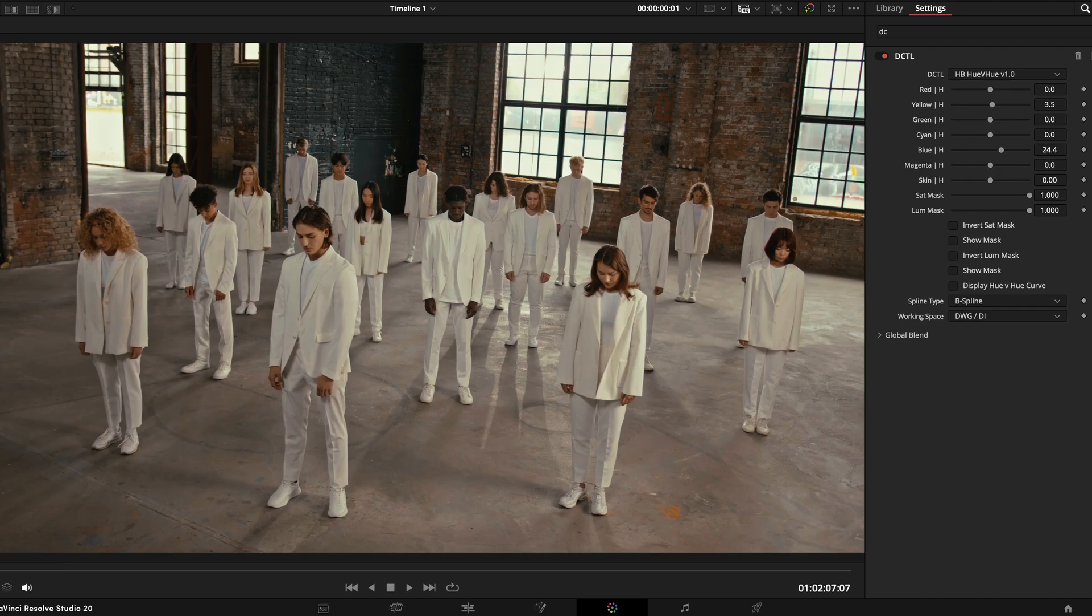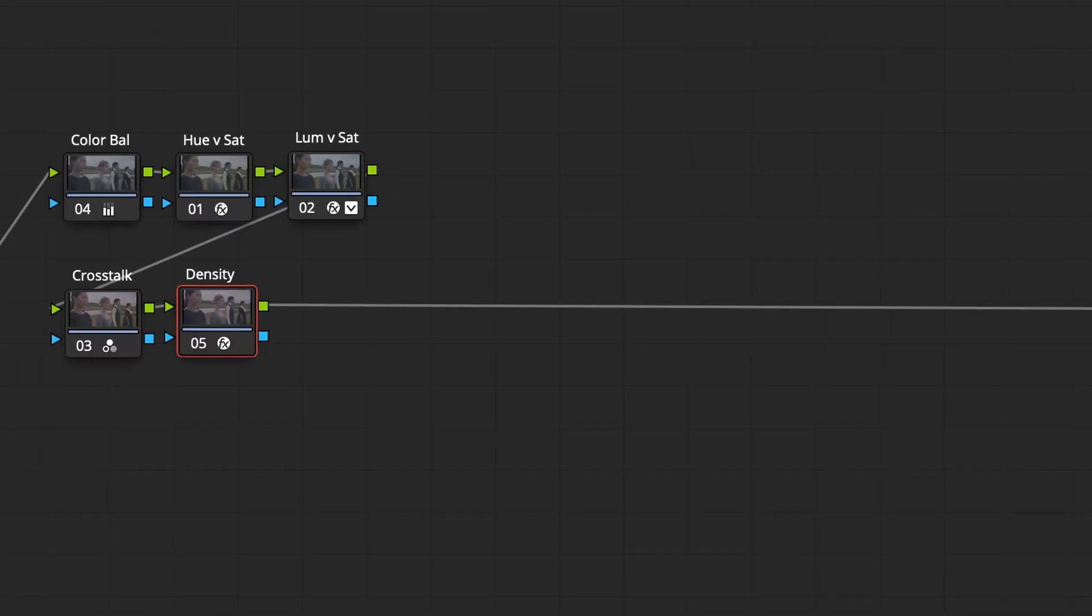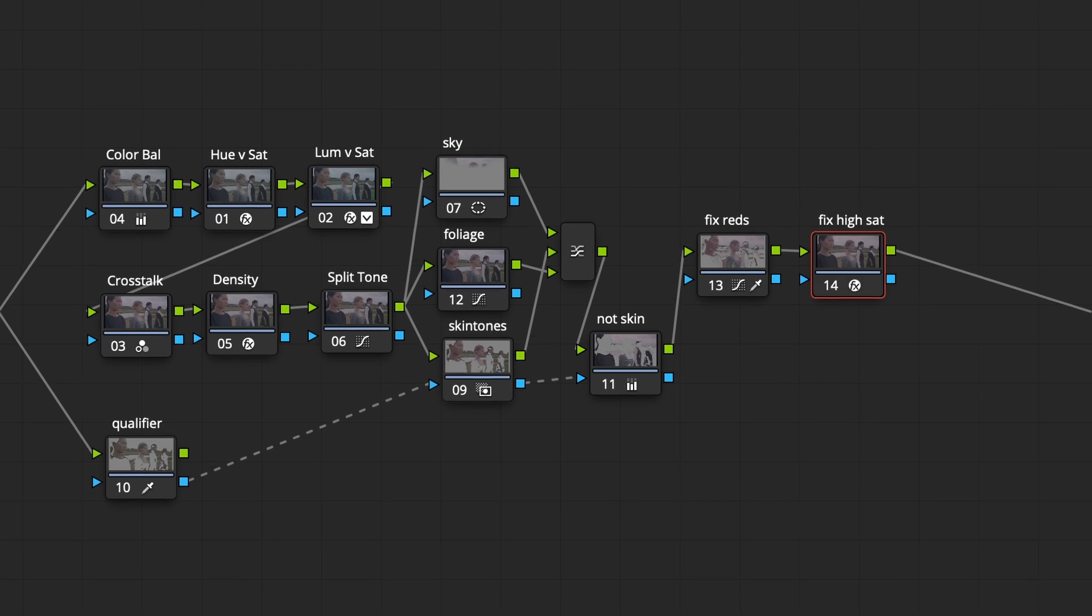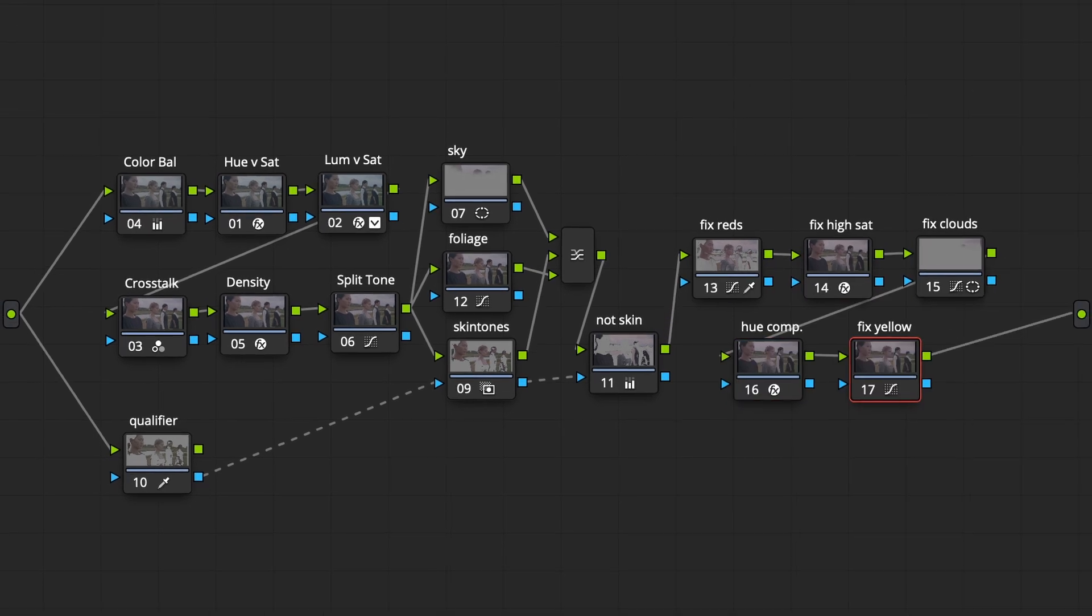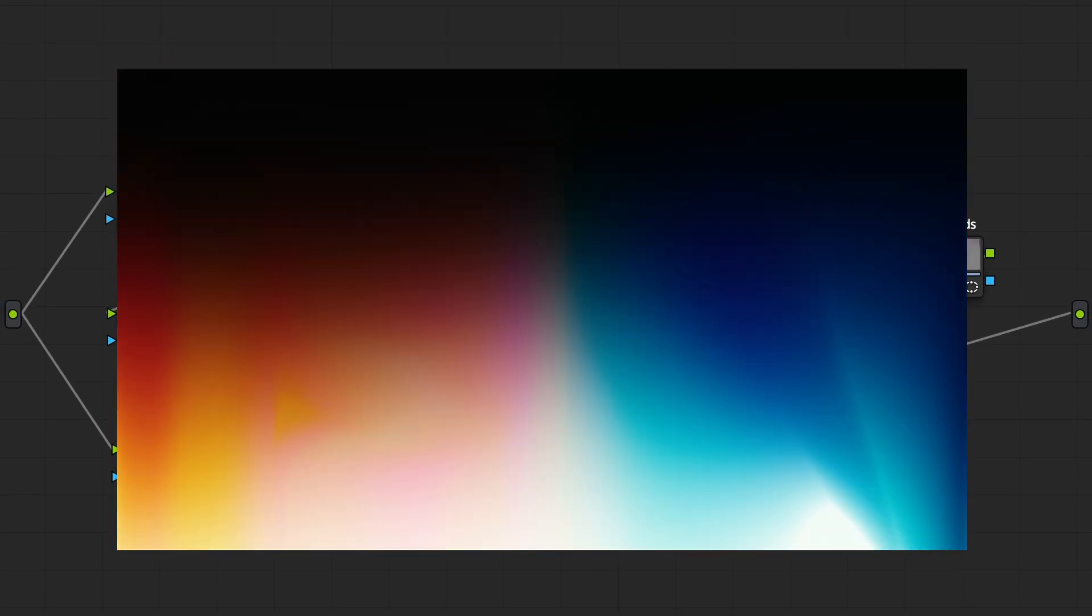But adding all of these adjustments on top of each other can take a lot of time, can get quite complex, and often our results end up not being very smooth.